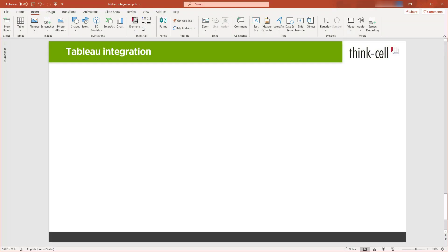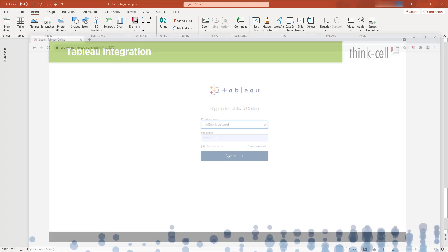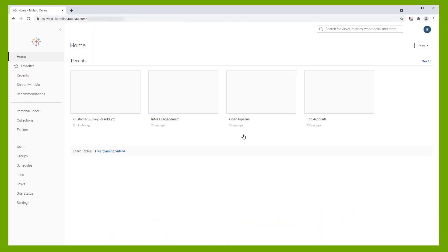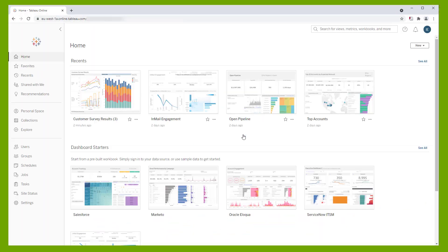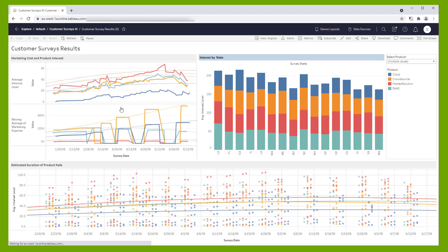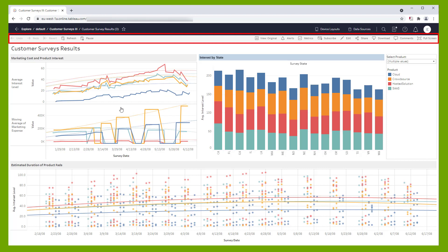Open PowerPoint with a presentation that you would like to link to Tableau. In your browser, log into your Tableau Online or Tableau Server account to access your dashboards. Open the Tableau dashboard containing the chart that you would like to link to a ThinkCell chart in PowerPoint. Make sure you're in View mode and not in Editing mode, which means the top of the page should look like this.